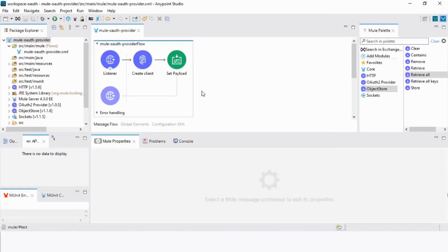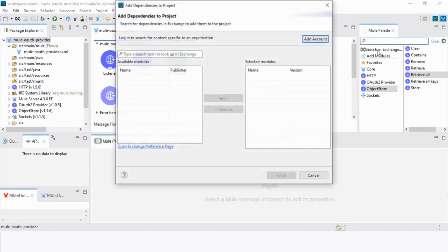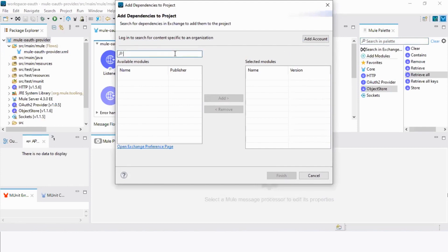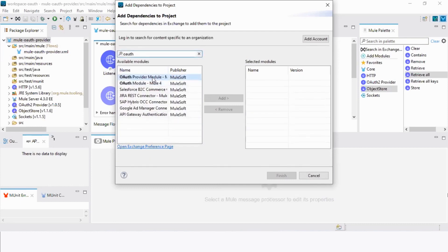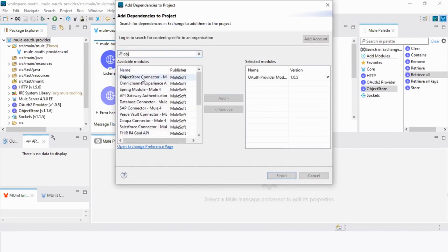We first need to create a new Mule project in Anypoint Studio. After that, we will download the dependencies and click Search in Exchange. Search for the OAuth provider module, then select and add it, and then search for the object store connector and select and add that too. After that, we click Finish. Since I've already downloaded these dependencies, I will cancel.